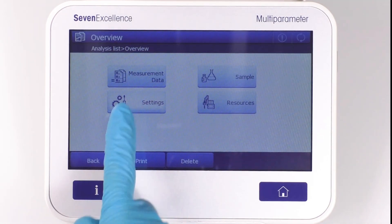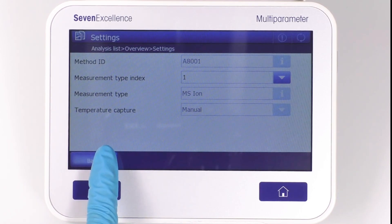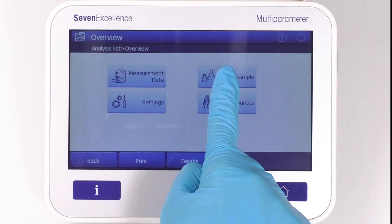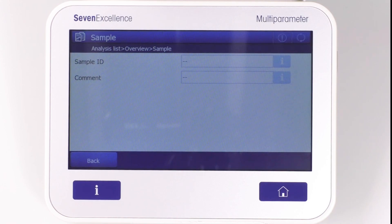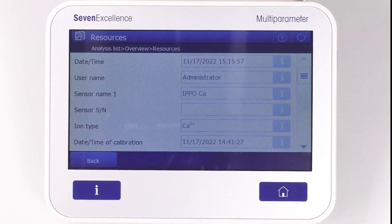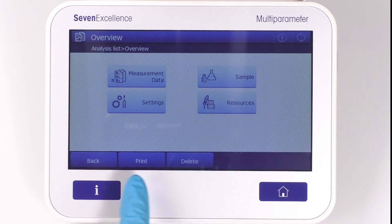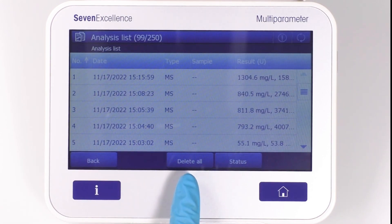If you click on Settings, you'll be able to view method ID, measurement type, and temperature capture. When you select Sample, you'll see the sample ID, and under Resources, you can find all the information you need regarding the equipment used. From here, you have the control to reprint or delete individual results, and it's even possible to delete all data at once.